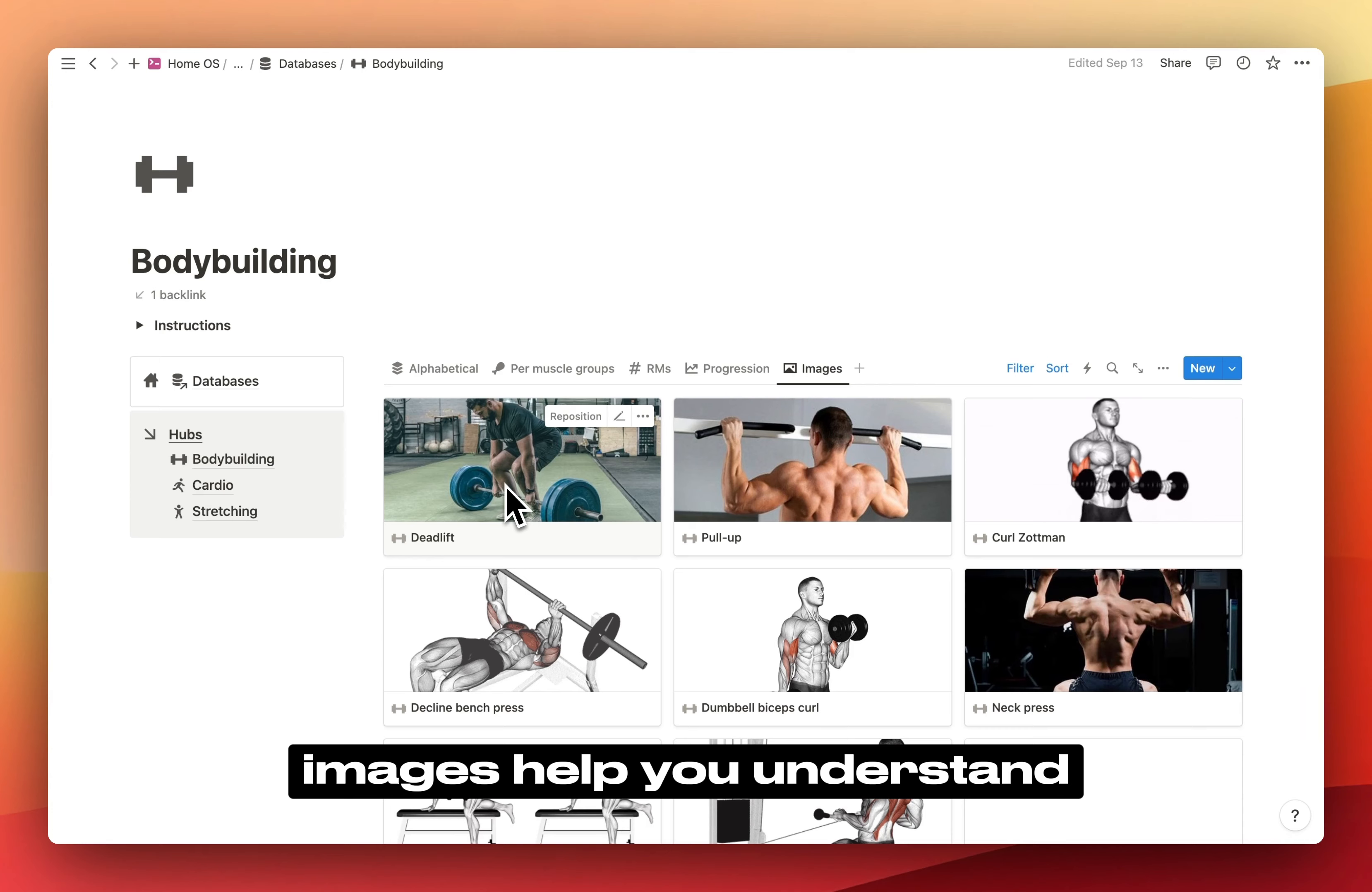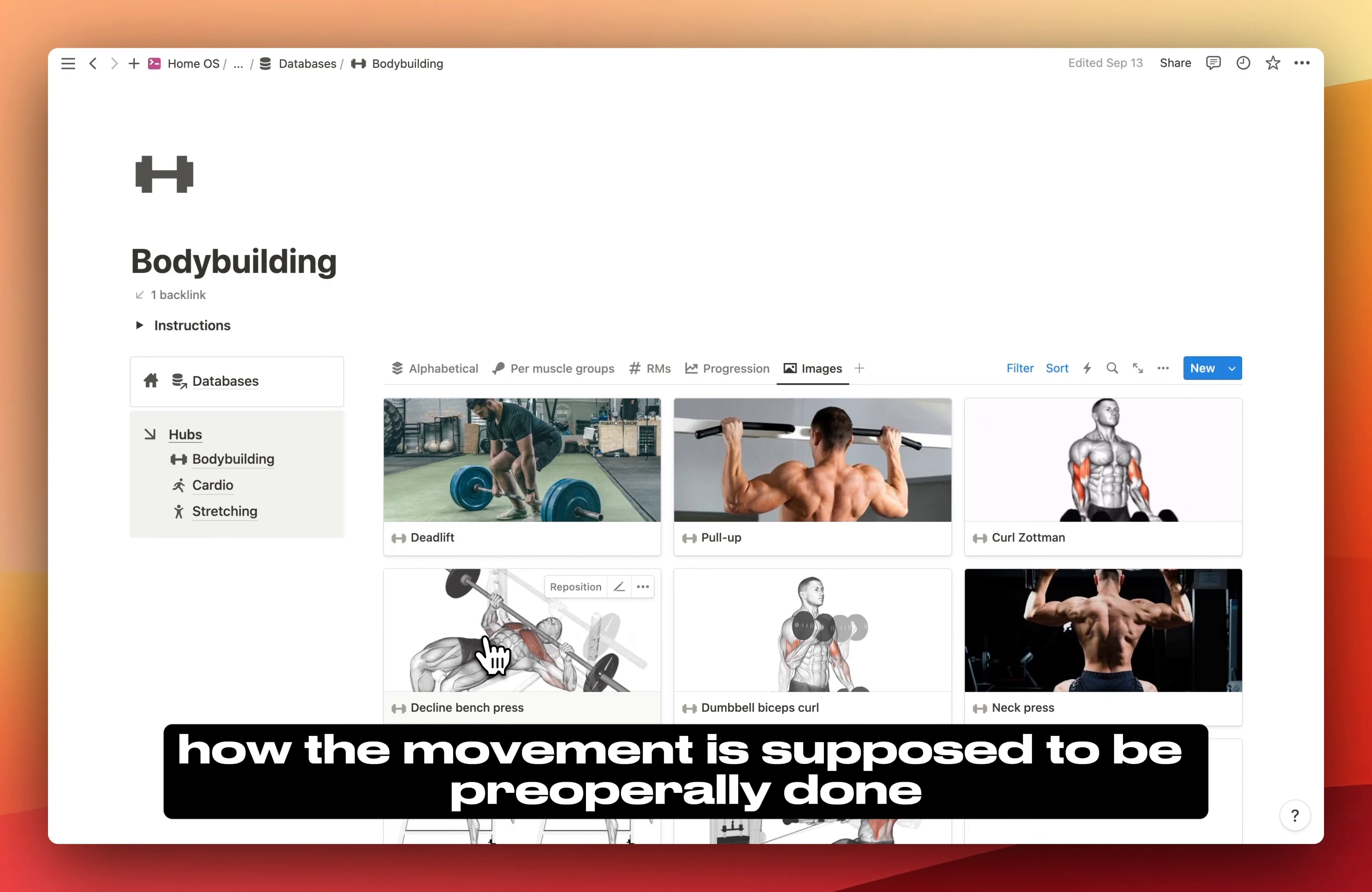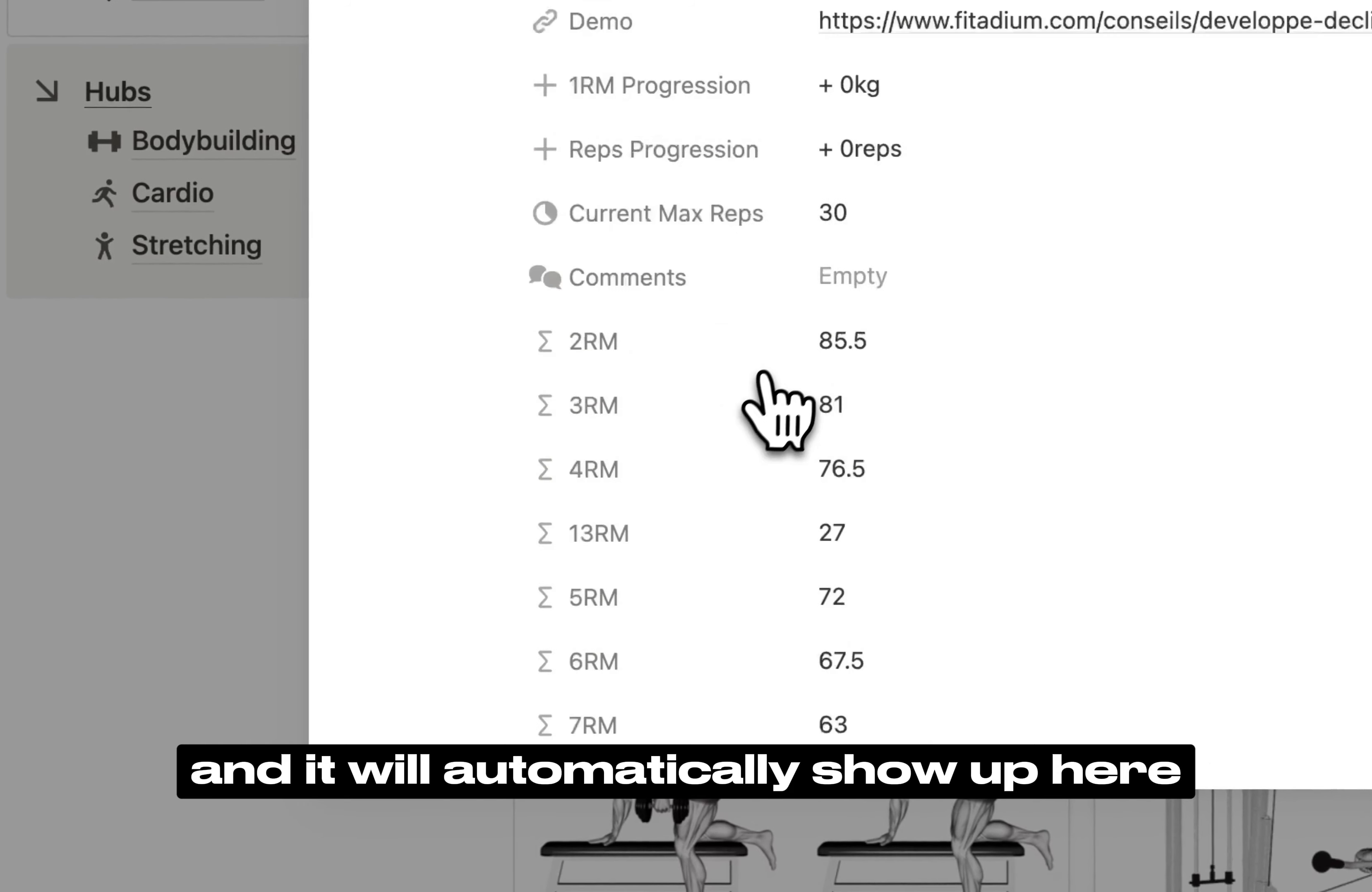Finally is the images view, which I found to be quite handy. Images help you understand how each exercise is supposed to be performed. This is very handy when you're at the gym whenever you want to remember how the movement is supposed to be properly done. You can input the image in the database page and it will automatically show up here.